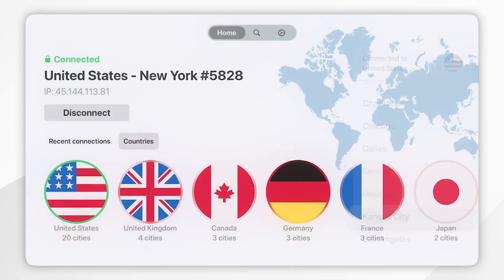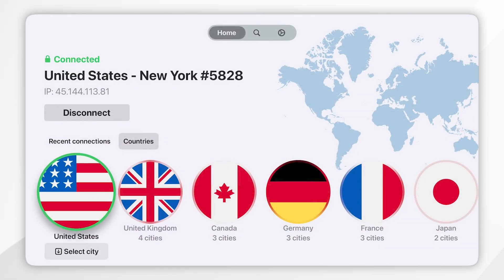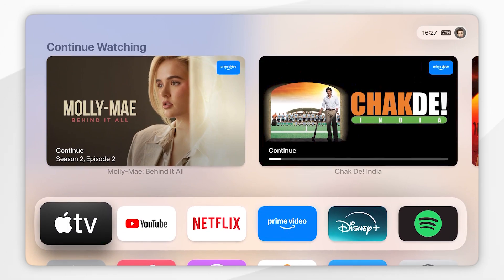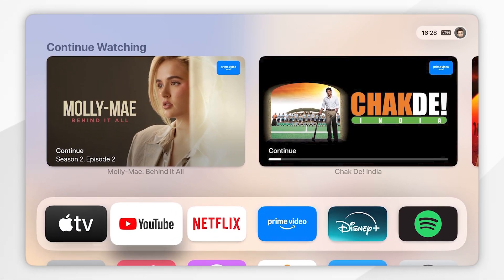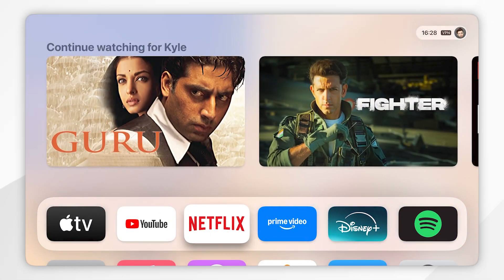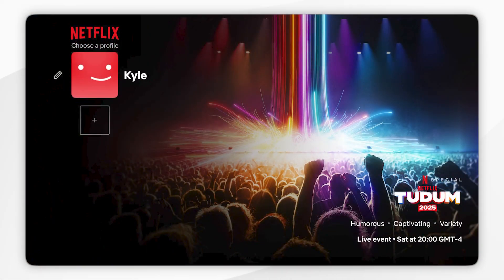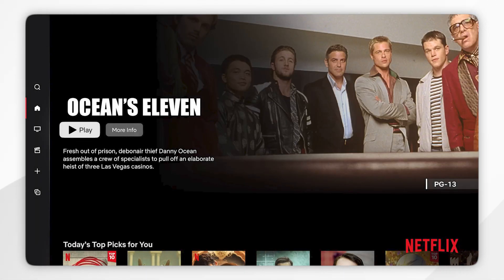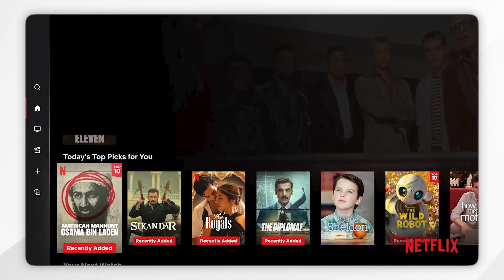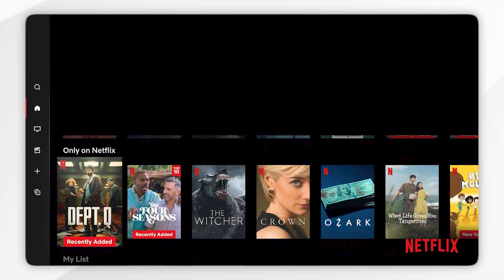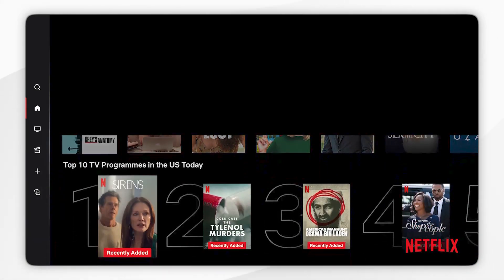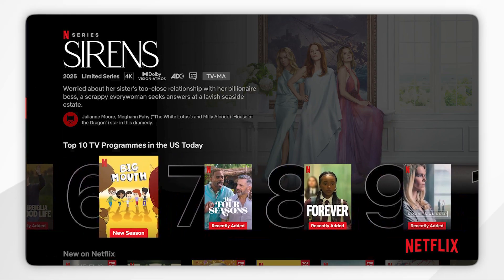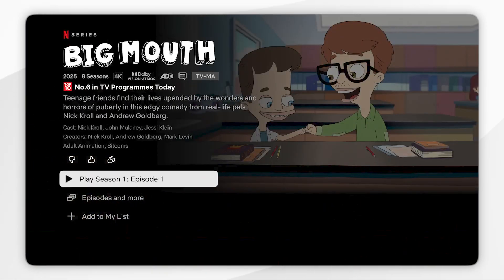I'm happy with my choice so I'm going to exit out of the VPN and now we'll start using our Apple TV just as we normally would. I'm going to open Netflix and sign into my account. Once you've signed in and selected a profile you can start watching content from the country you've connected to. Since it's a United States server, I'm successfully watching the United States version of Netflix, as you can see.